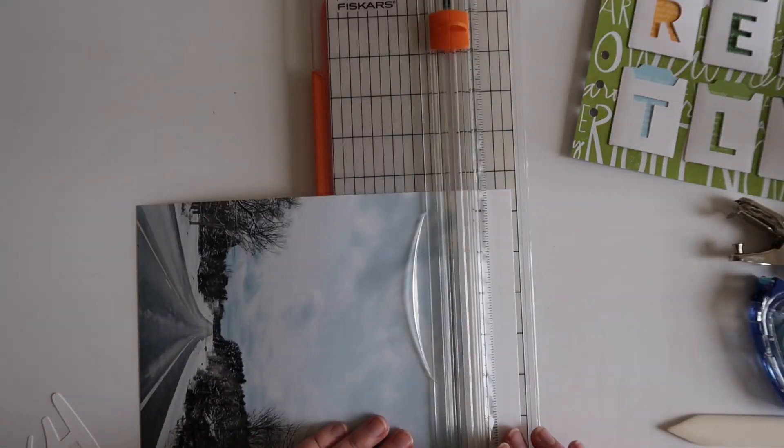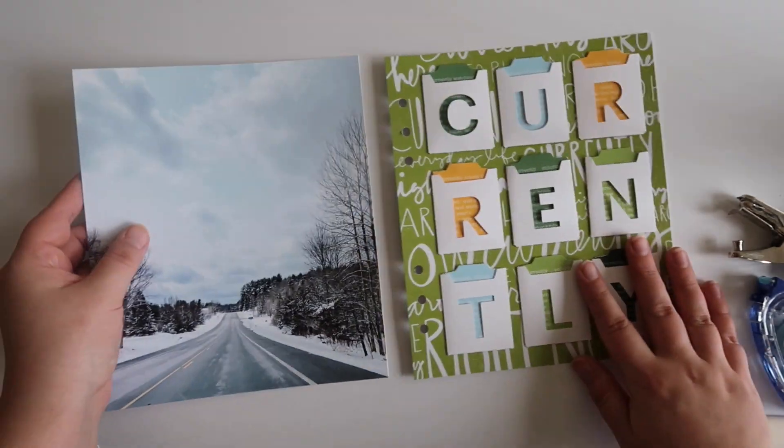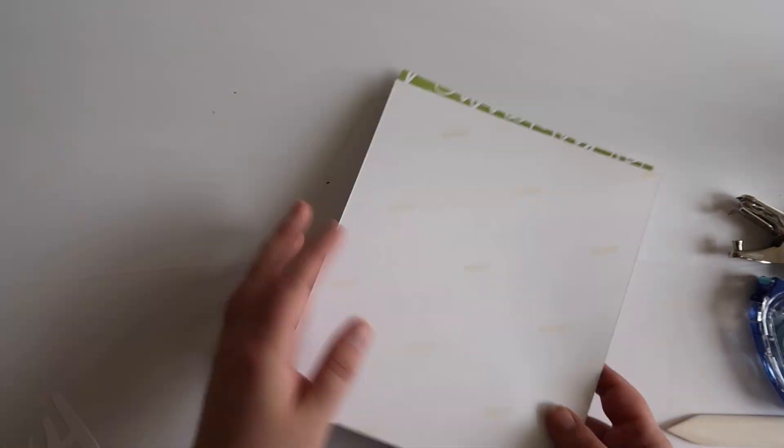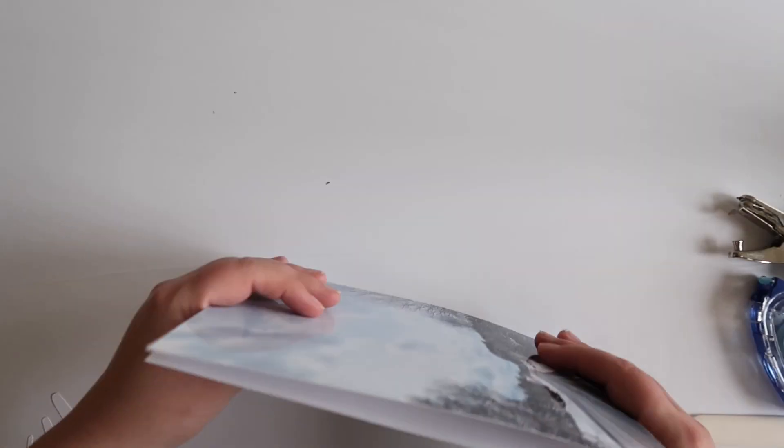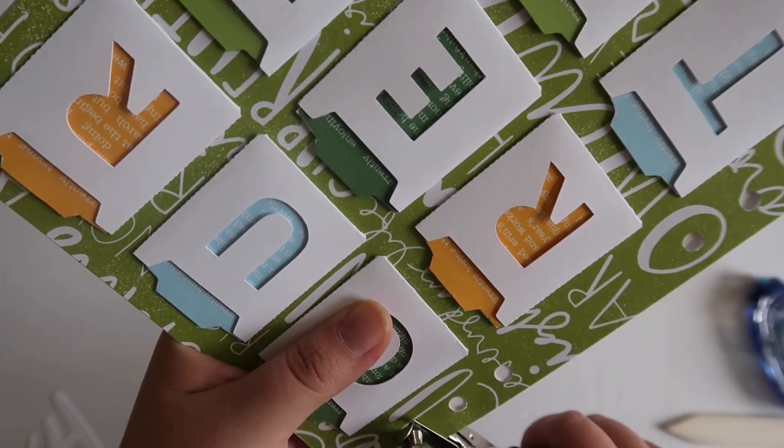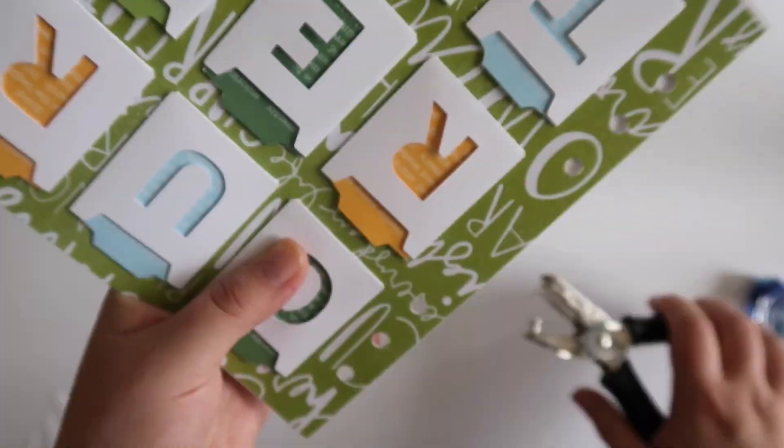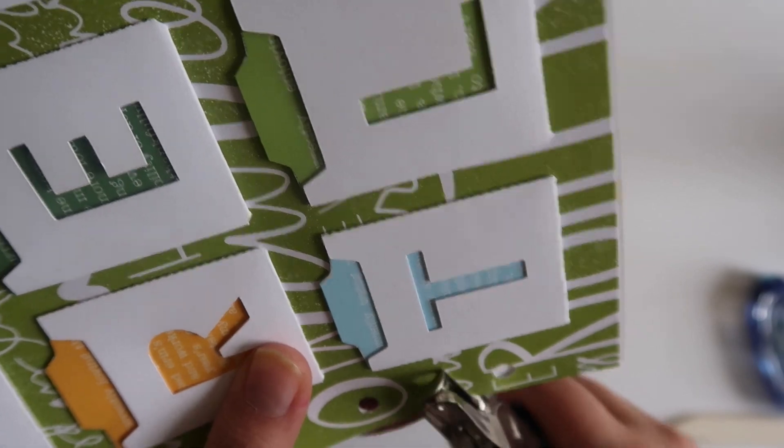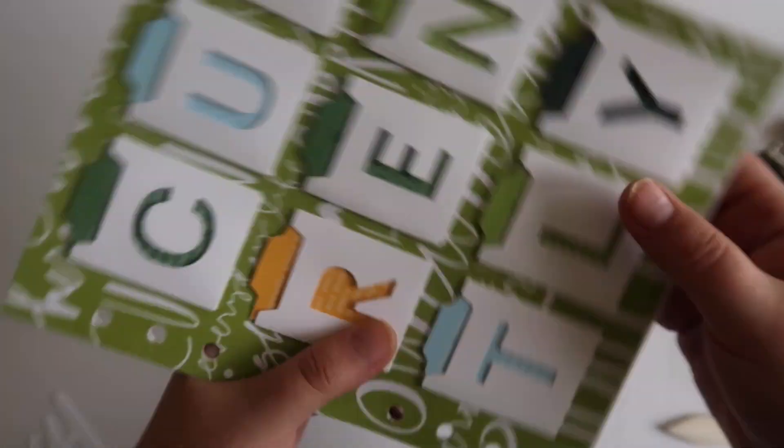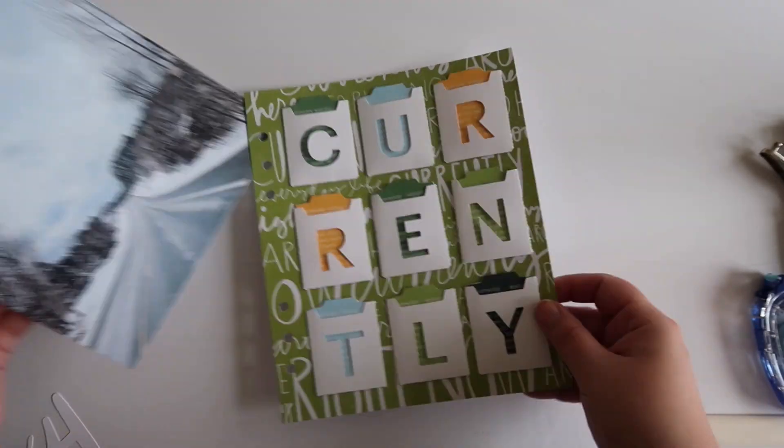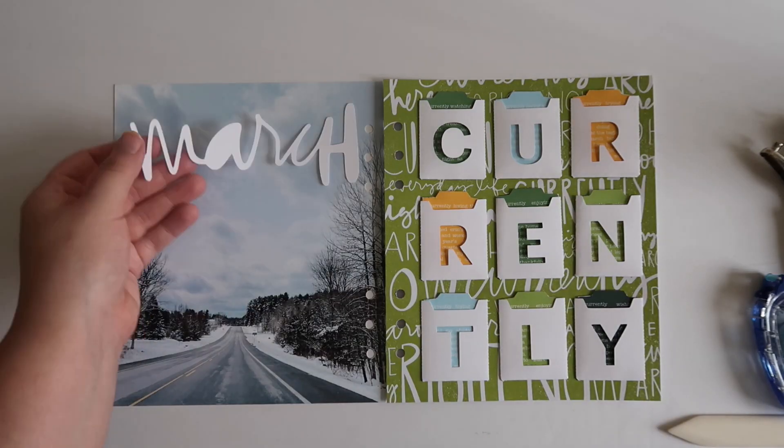Like Stephanie, I am just printing out a large full-size photo. For layouts like this that are more currently or around here themed, I really love just using a photo of a landscape. I took this photo recently on a drive that we took, and I really loved being able to include it in the album in this way.